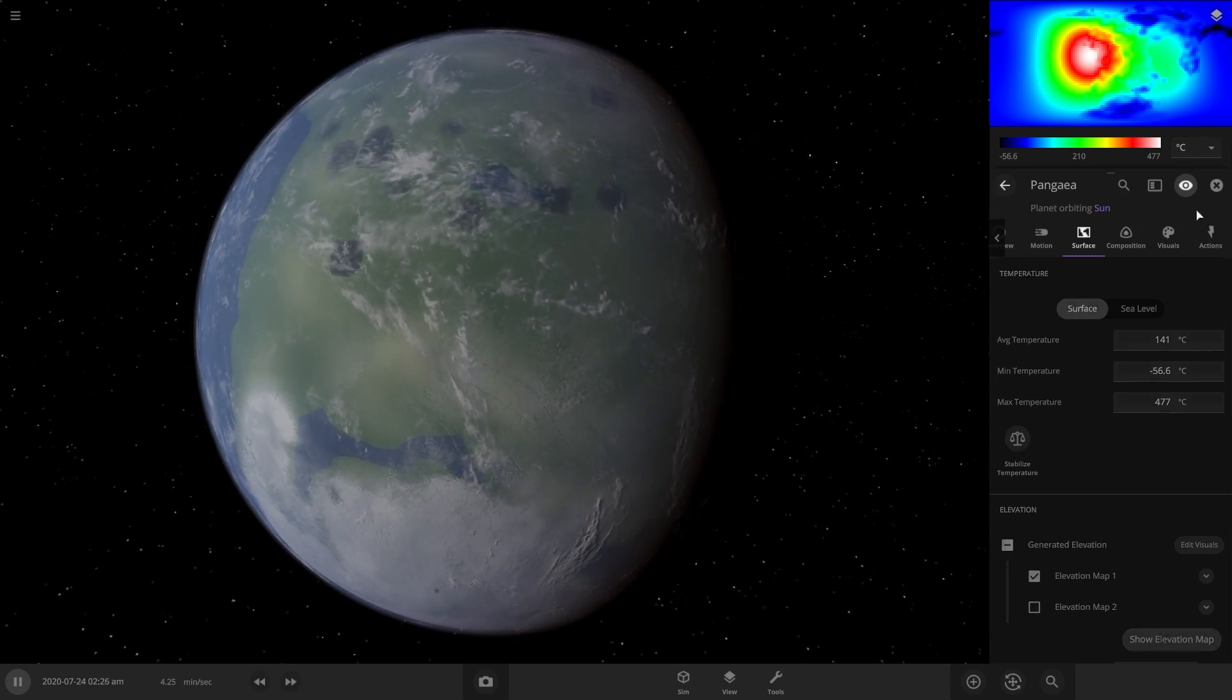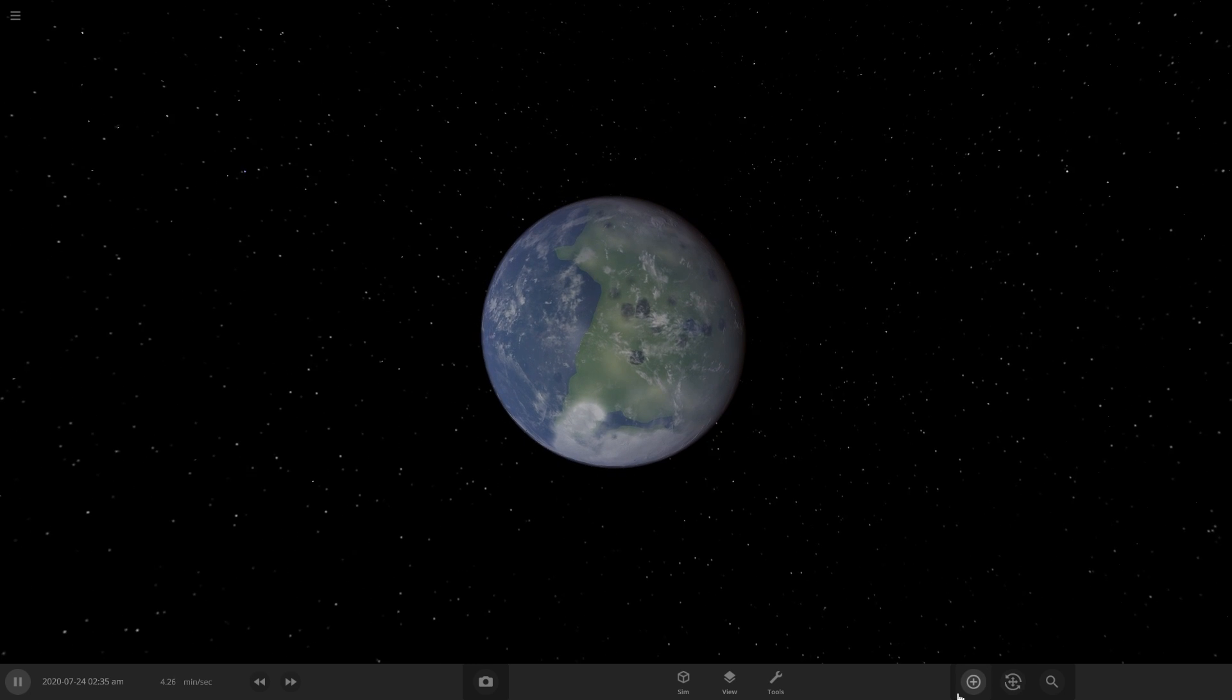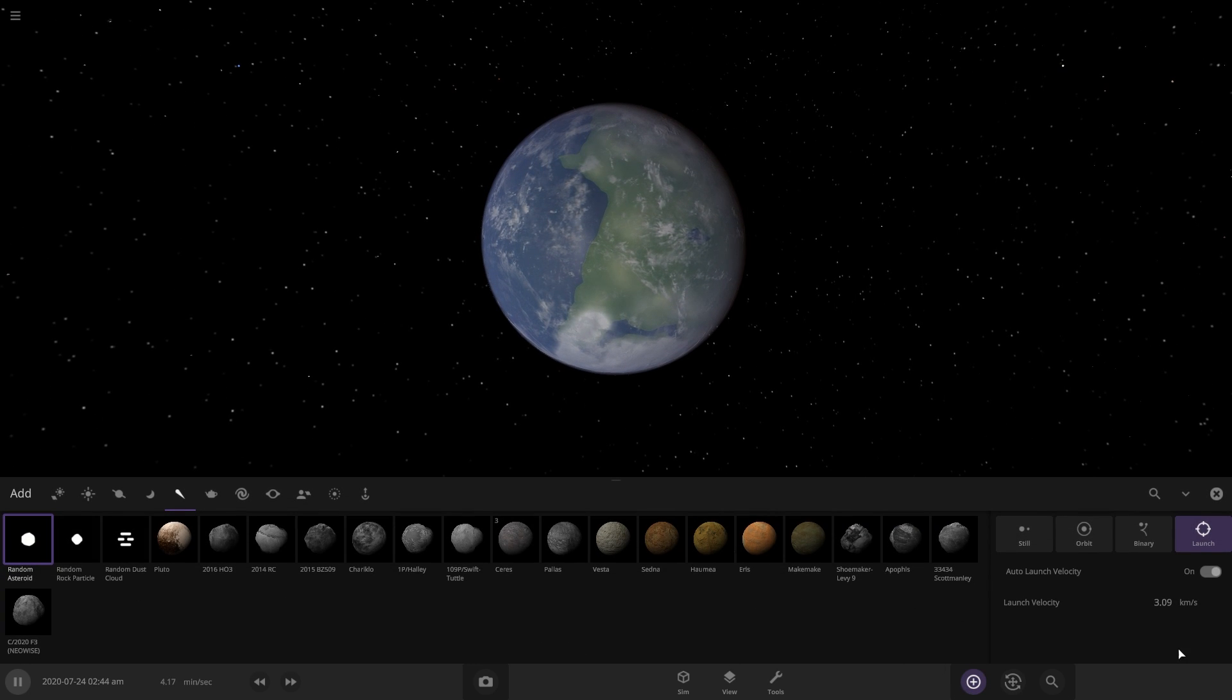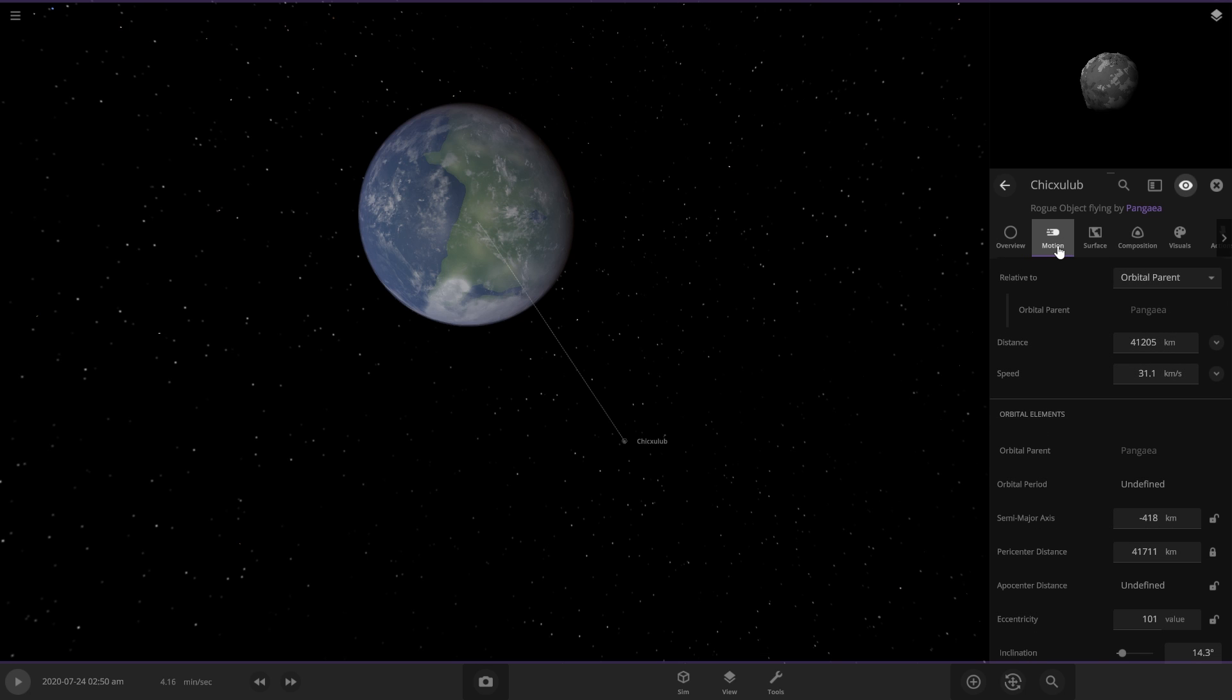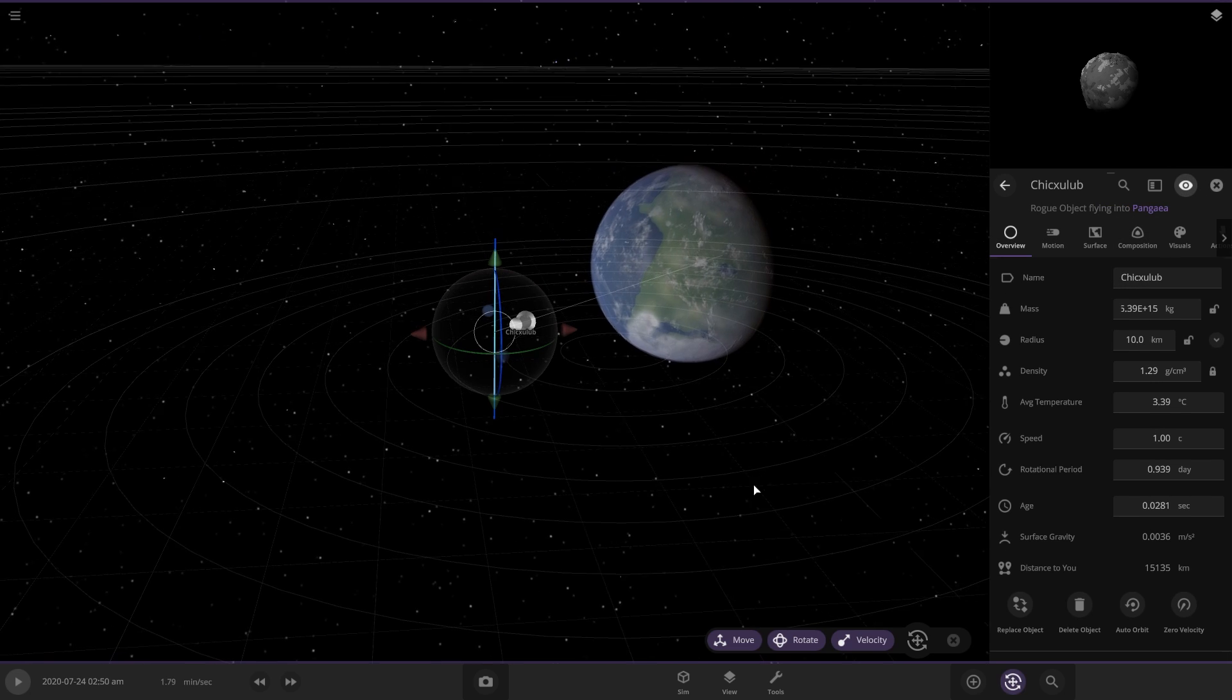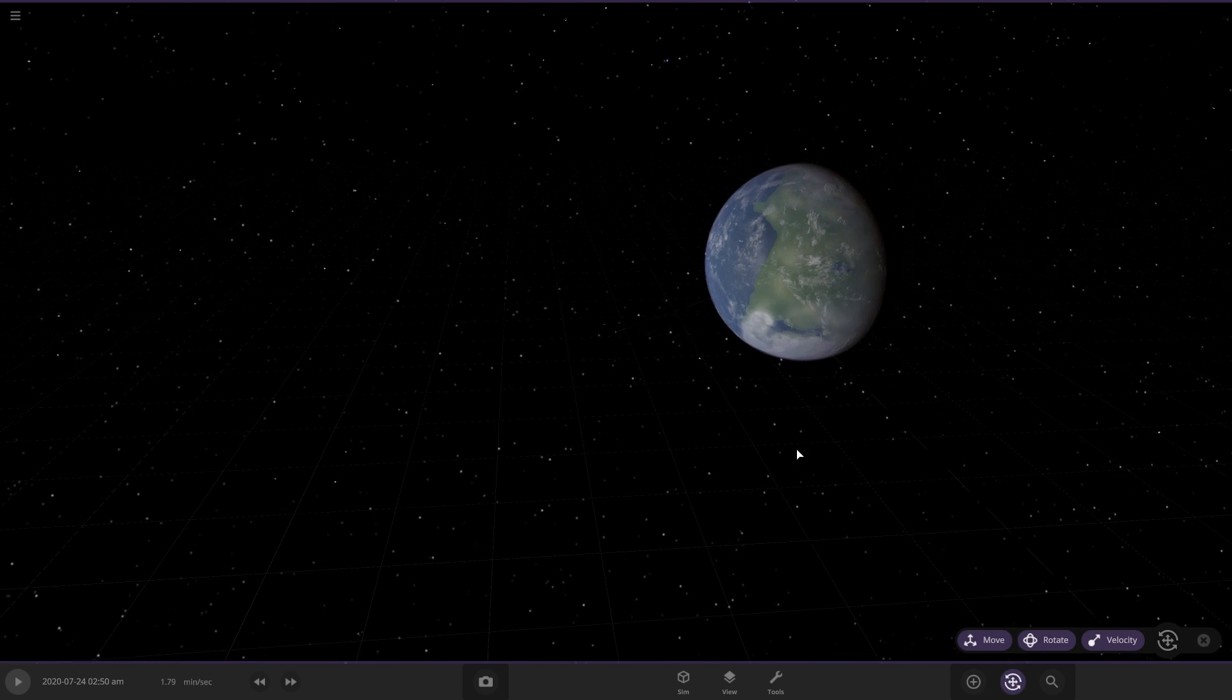Okay, so now let's launch the Chicxulub asteroid at the speed of light and see what happens. We're going to make it the same size as the original Chicxulub asteroid, but we're going to make the speed the speed of light. So this is going to go very, very quickly. Okay, so now it's aimed right.